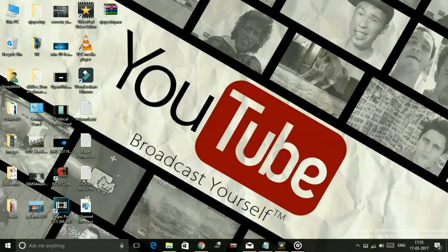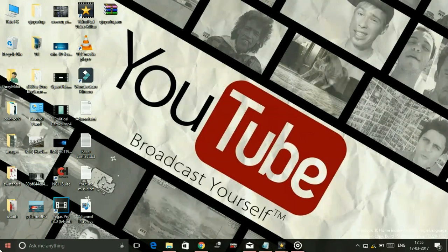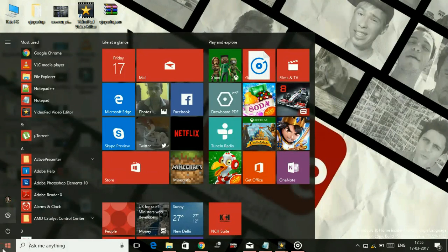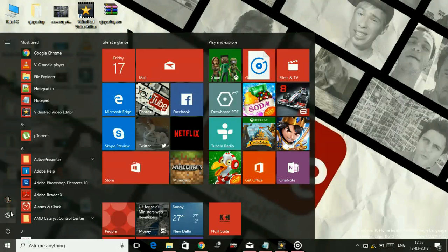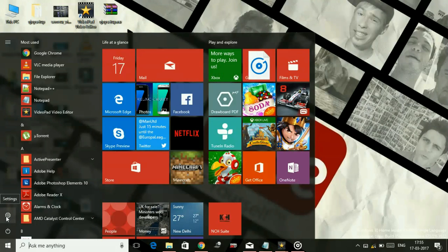So let's get started. To turn on night mode on your Windows 10 PC, first click on the Windows icon in the lower left corner, then go to your settings. Here, go to System.